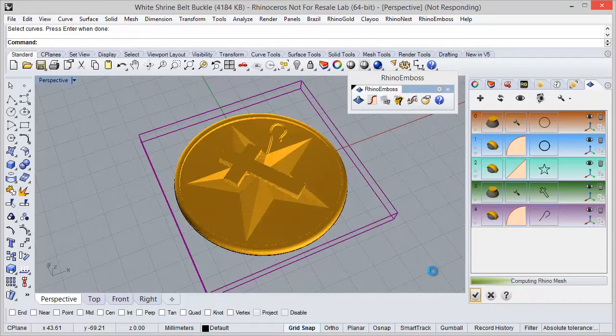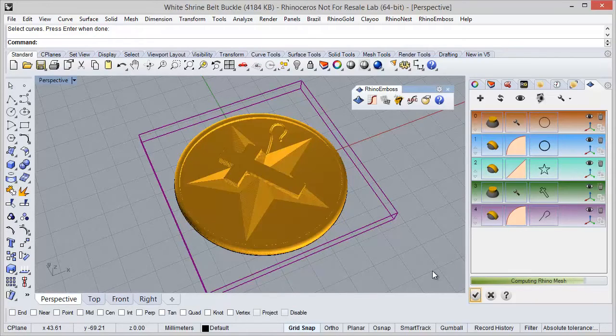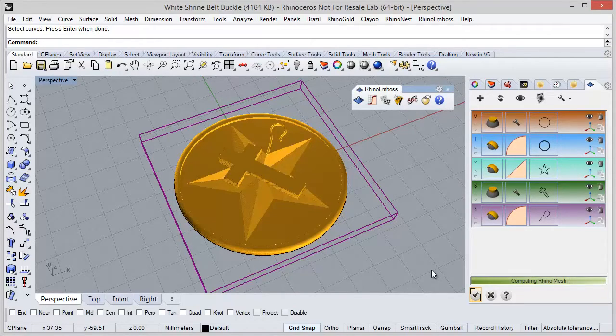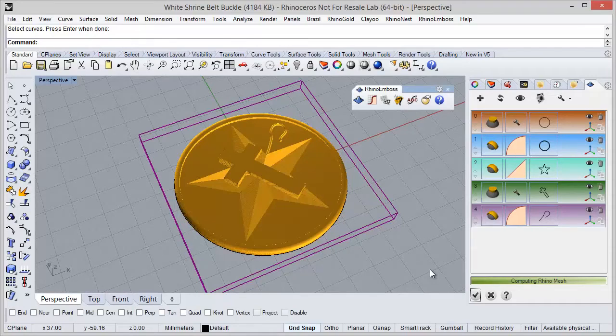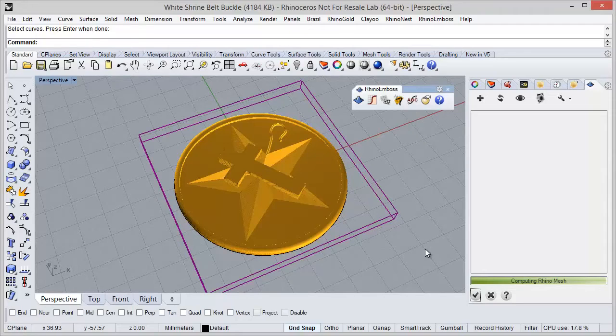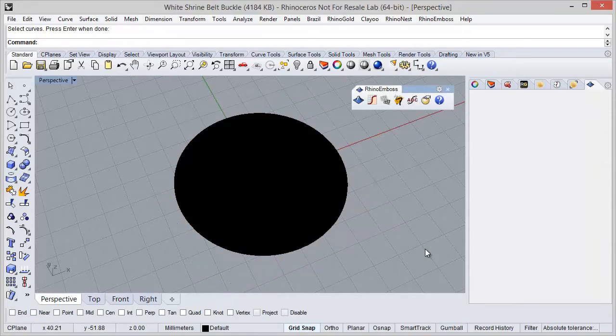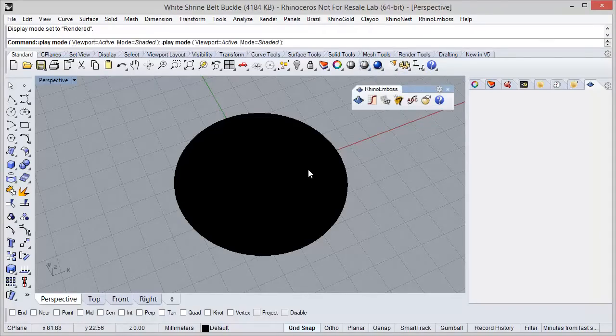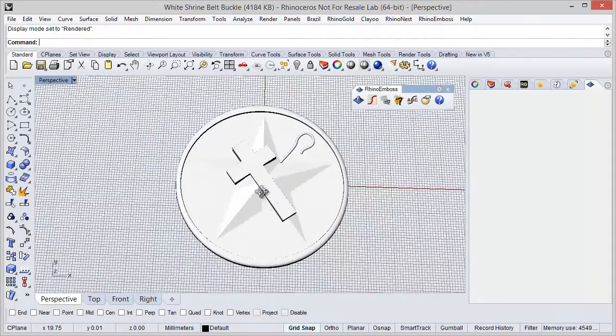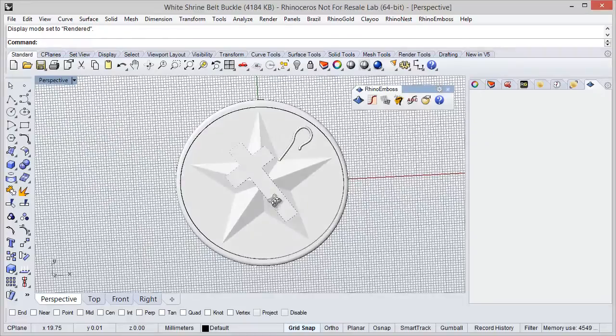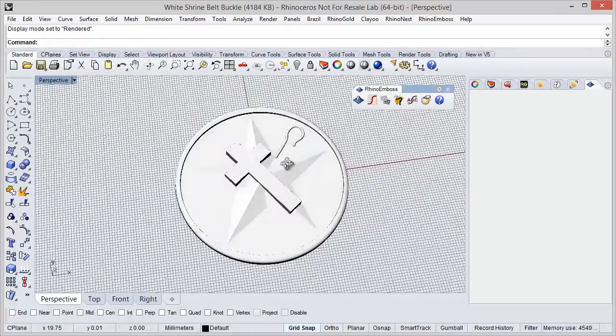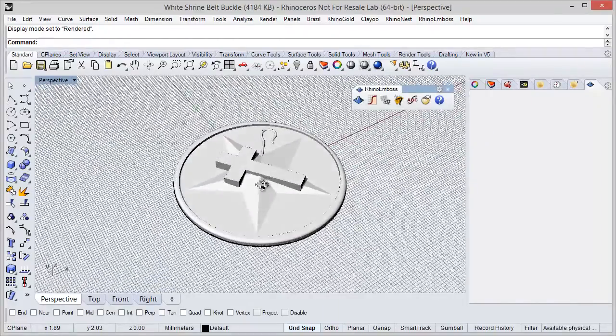At this moment, Rhino Emboss is computing the mesh and it will add the mesh to our document. Okay, I am just going to change the display mode to render so we can check the results. As you can see, the reliefs were successfully created.